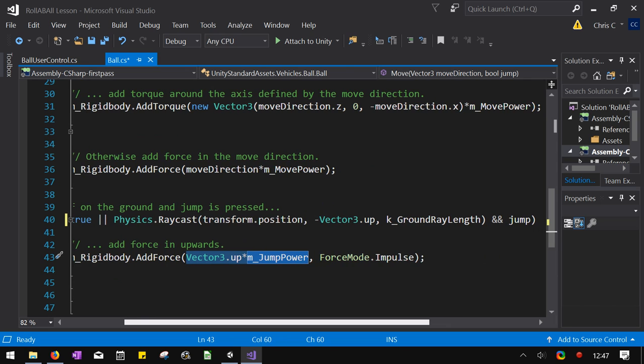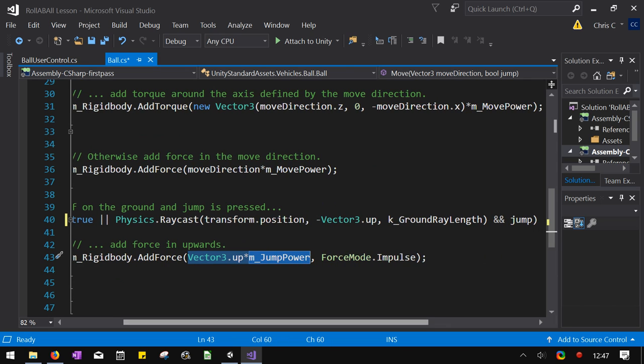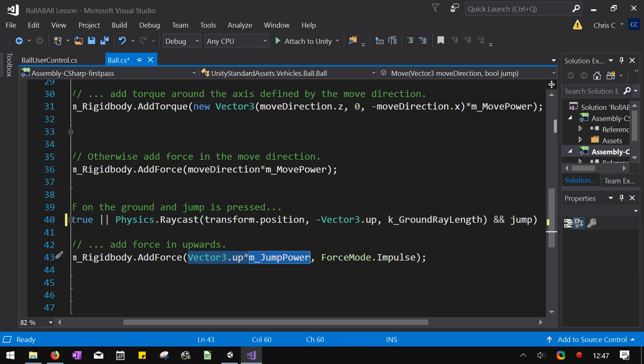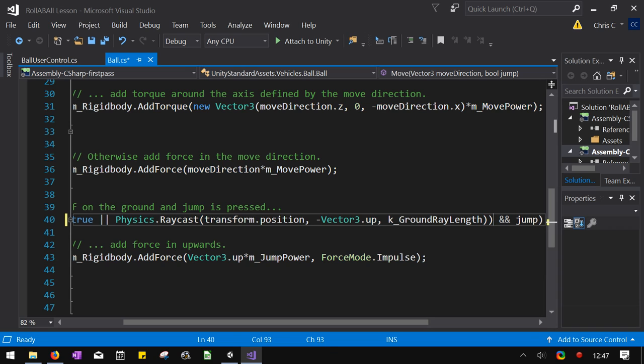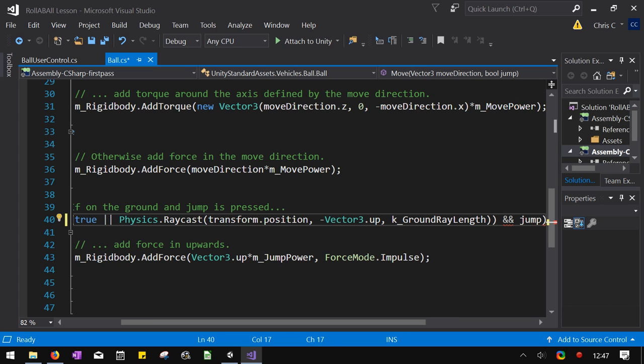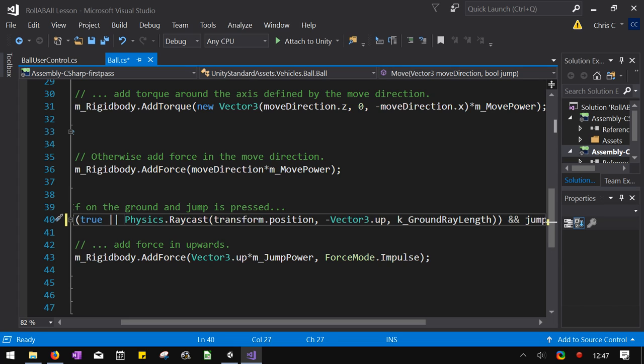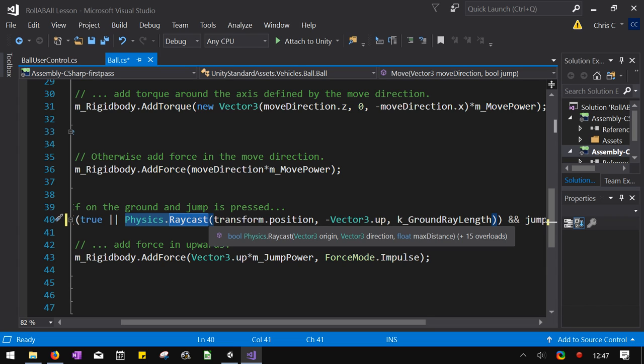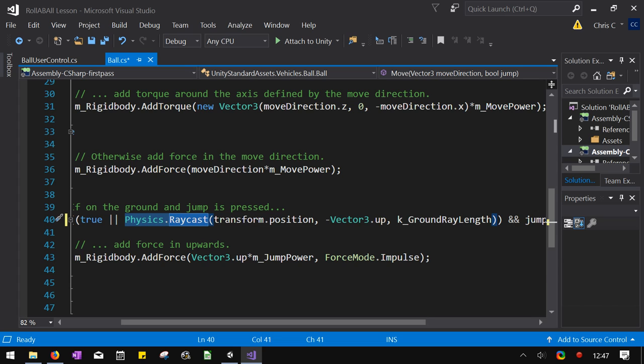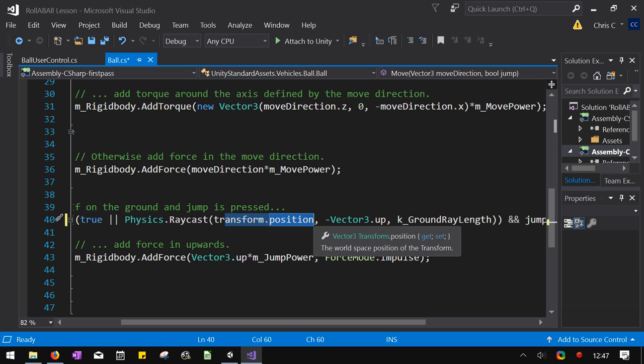Ooh, I better look at order of operations here. So I just said true or. I don't want to always jump. I want to only jump if the jump boolean is true. So it's true or. So let's check out this raycast. So raycast is where you send out a vector and see what it hits. So it's going to go from the position of the transform. Now, this is attached to the ball. So it's the ball's position.